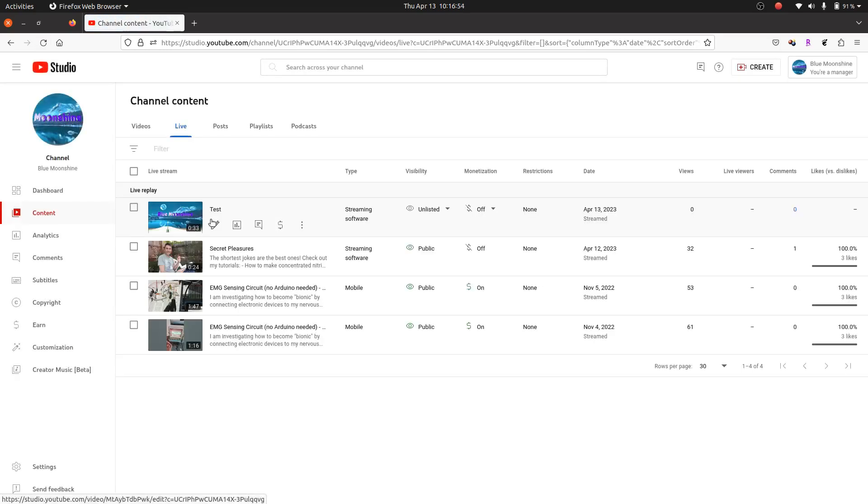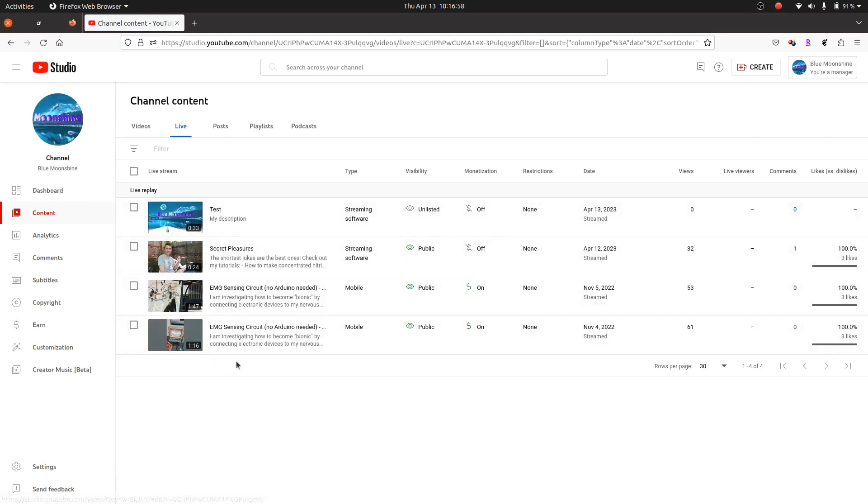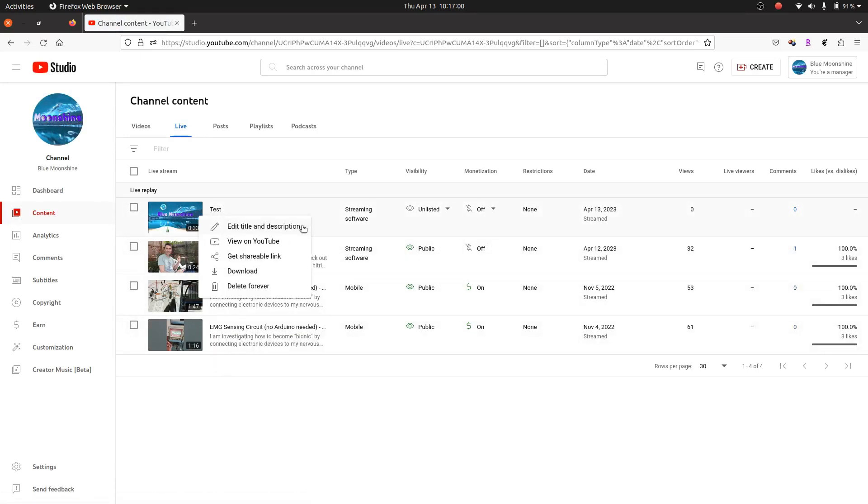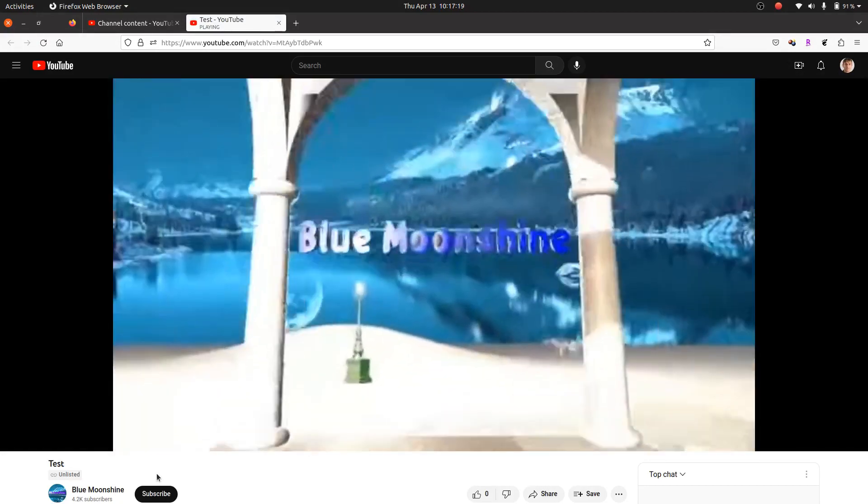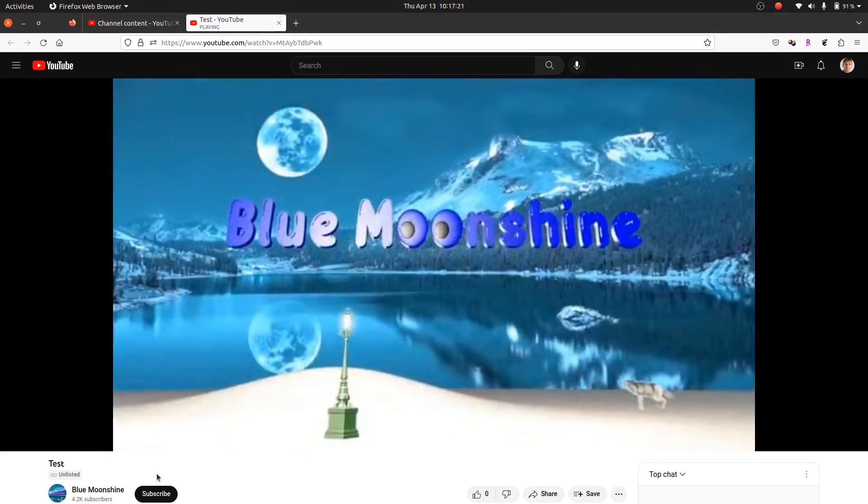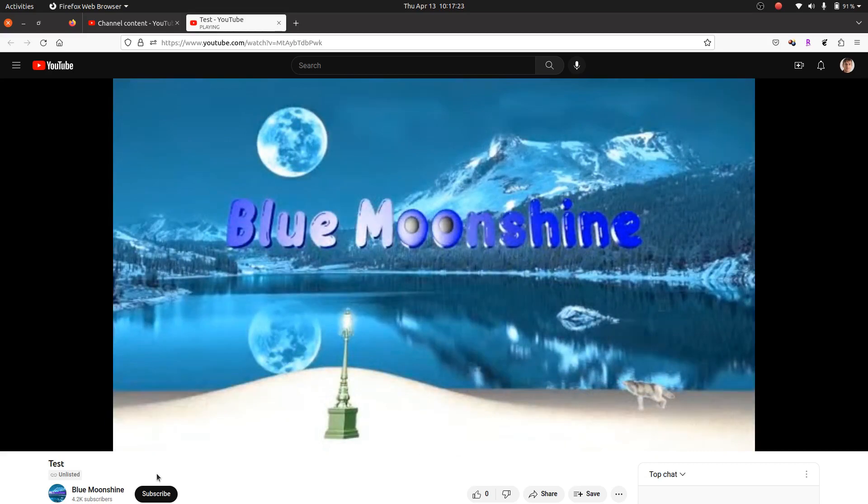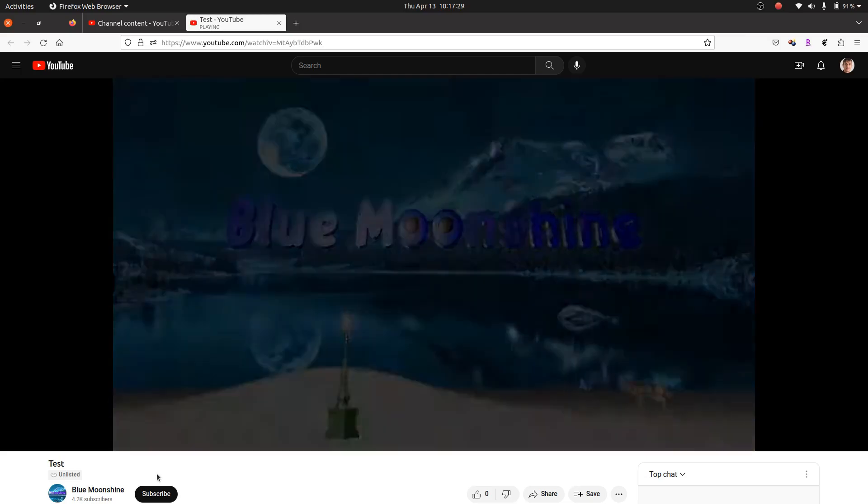So now if we update, it probably removed the live. Yes. So now it appears as these other videos. And of course, you can watch it again. View on YouTube. And it works perfectly well.